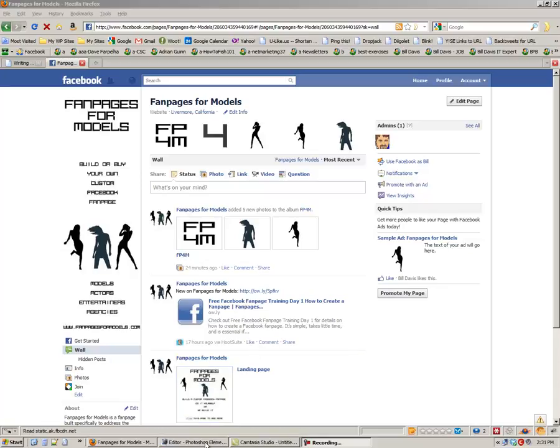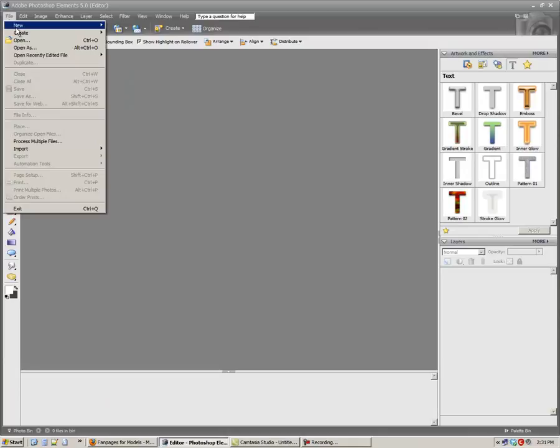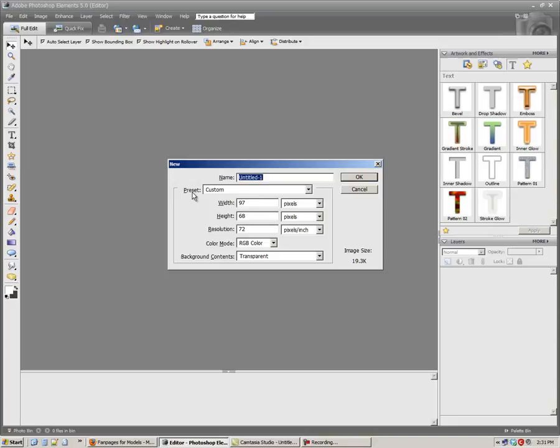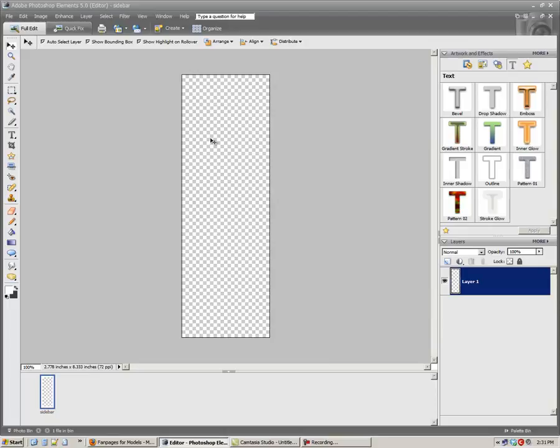So I use Photoshop Elements. It's easy and cheap, and it's not free like GIMP or any of the online ones, but it's what I have. So first you want to start with File, New, Blank File, call it Sidebar, and then you want to make it 200 by 600, and hit OK. So that's what it looks like.